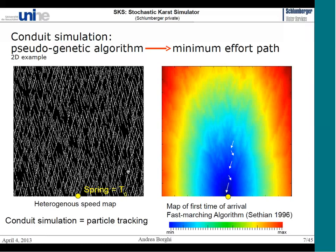The idea is to provide a map — here shown in 2D — with different facies. For example, a black facies representing the aquifer, the limestone matrix, and a white facies representing the fractures. We inform the fast marching algorithm that there is a higher speed in the white facies, so it travels faster there. This is essentially a speed map, where distances are known because the grid is regular. The output of the fast marching algorithm is a shortest time-of-arrival map.